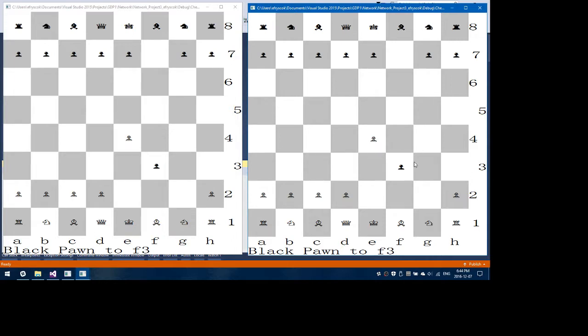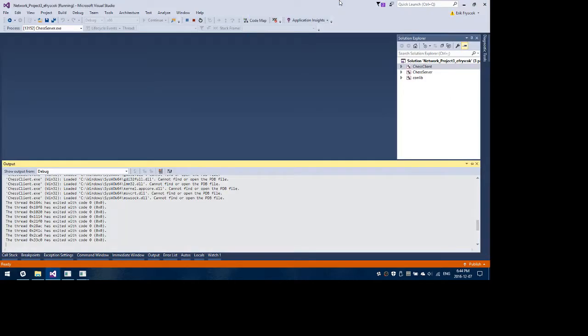Upgrading or promoting a pawn when it reaches the end—that's all done on the server. And yeah, that's where it is.